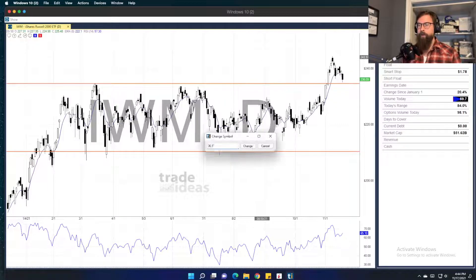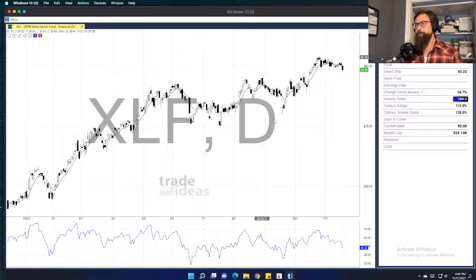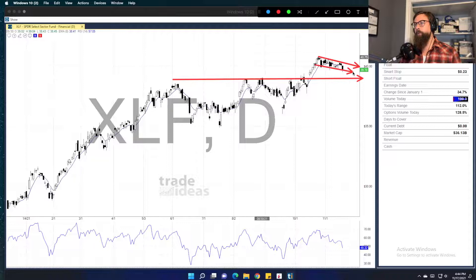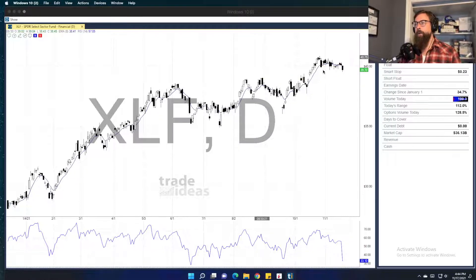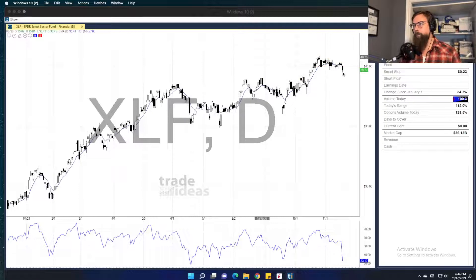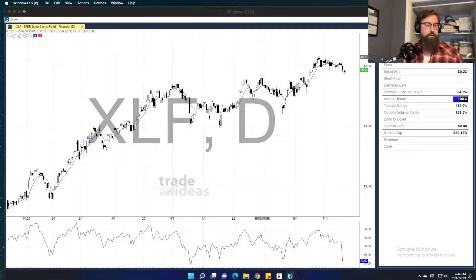The only other thing I want to point out quickly is XLF. When XLF broke out of this range it spent quite a bit of time putting in what looked like a constructive bull flag to push higher. It's still technically doing that, however it's looking a little more tenuous — we're testing the low end of that bull flag. I want to see financials move, and I want to see the move higher.